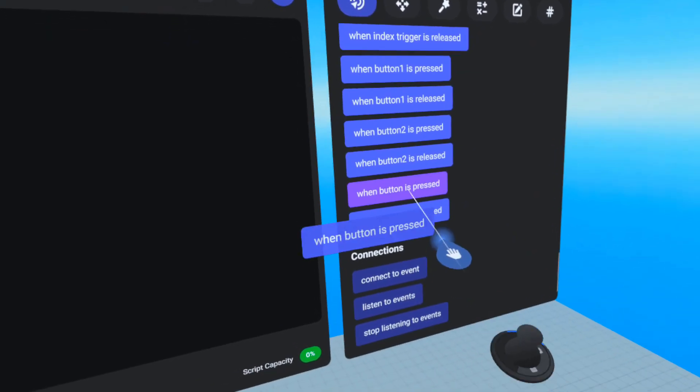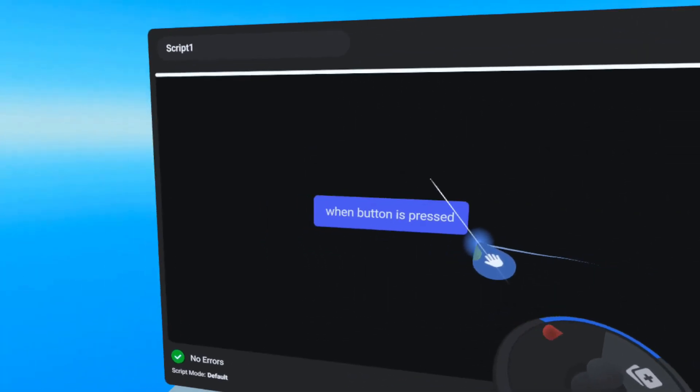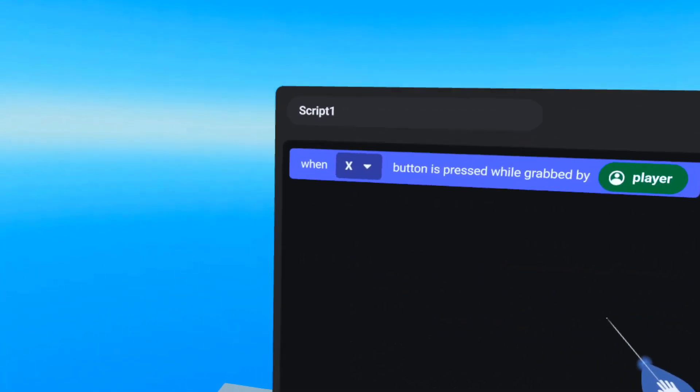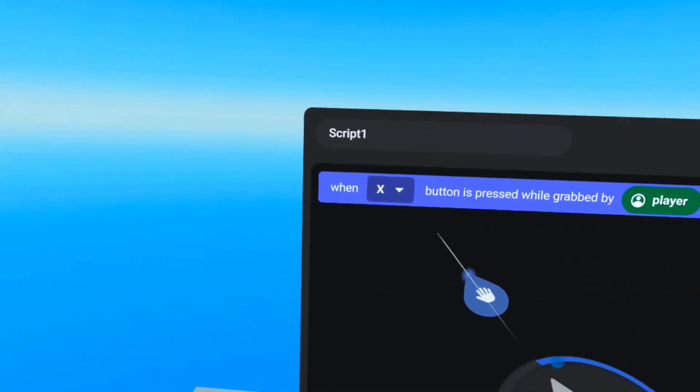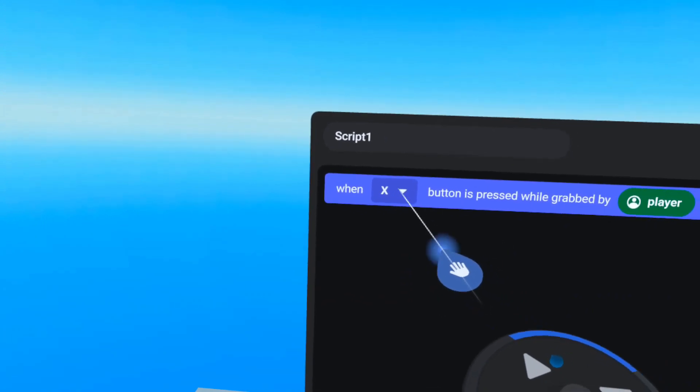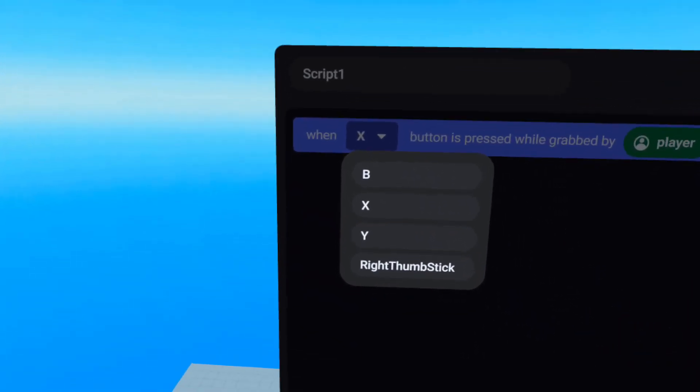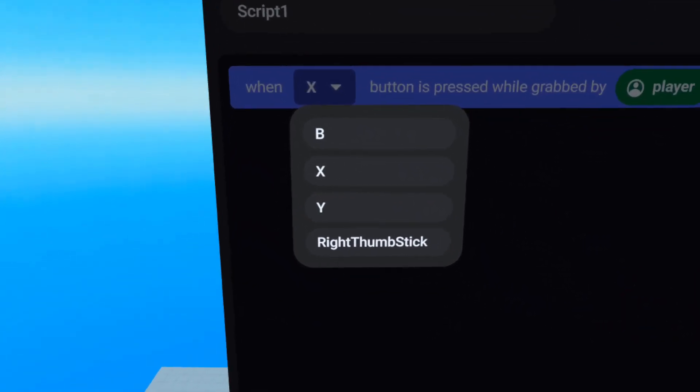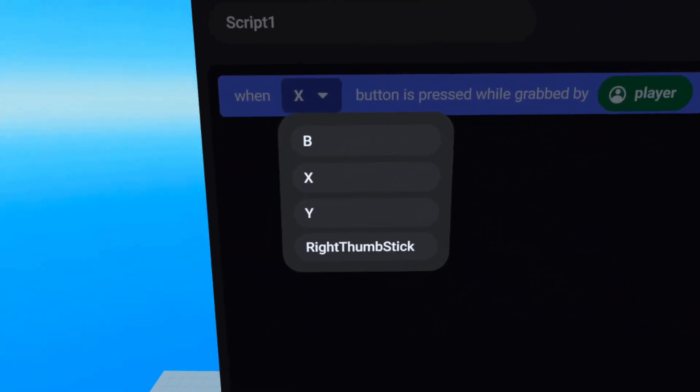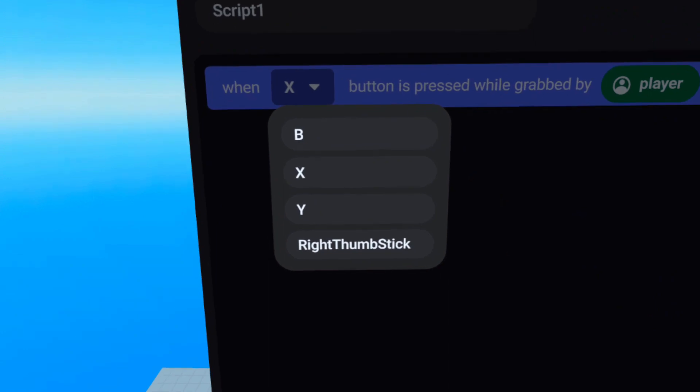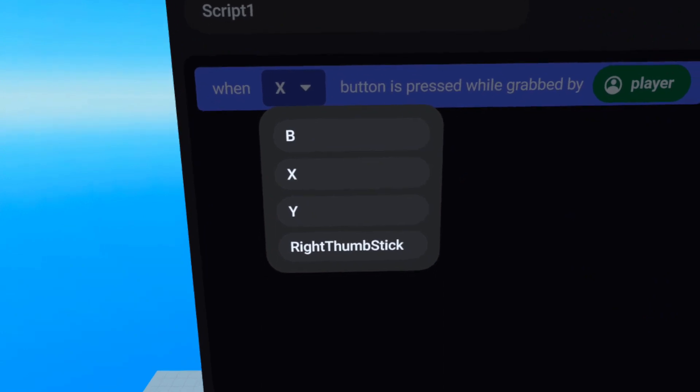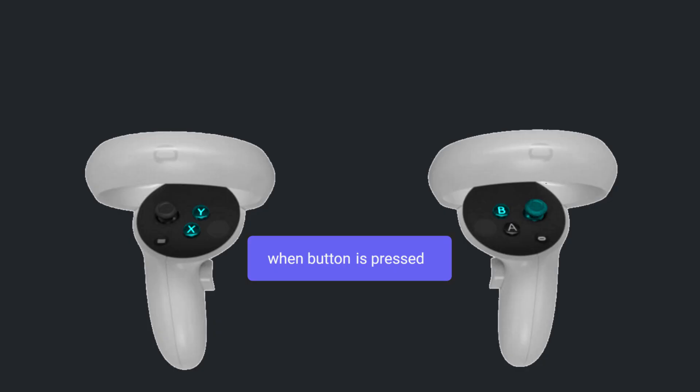Now, looking at the When Button is Pressed code block, you can see that you have four choices in the drop-down menu: X, Y, B, and right thumbstick. These are specific to those buttons, and this event won't fire unless that exact button is pressed.